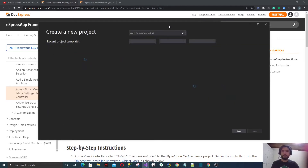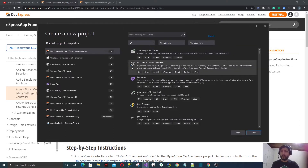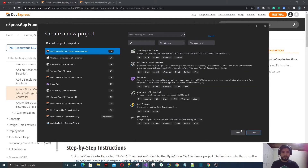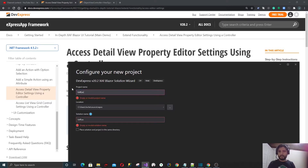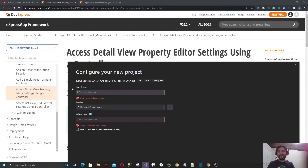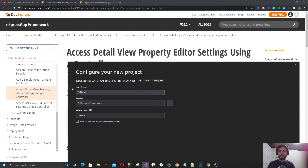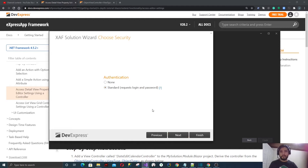Let's create a project. My Visual Studio is a little bit slow right now, but let's work with that. So XAF Blazor, and let's put a coherent name: XAF Blazor Editor Settings. Okay, that's short. Let's create this. It will be XPO with standard authentication.